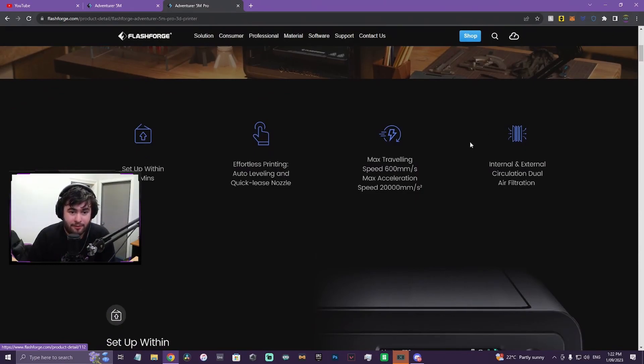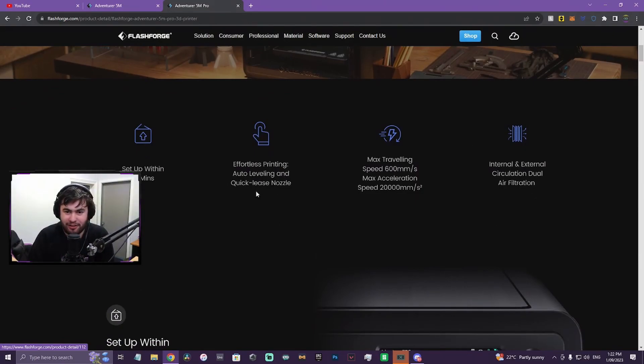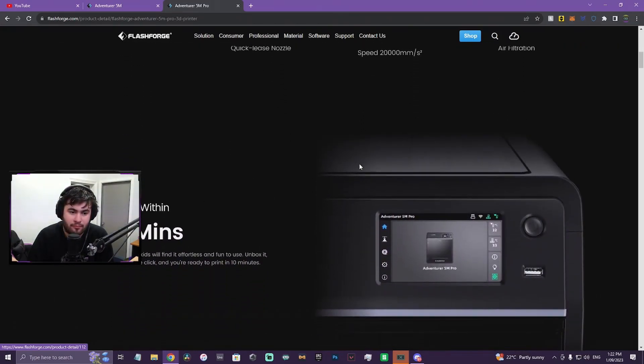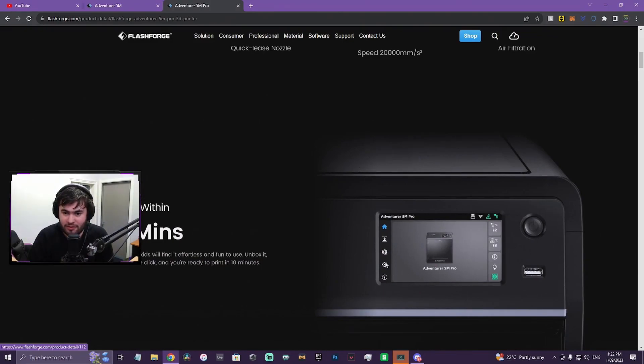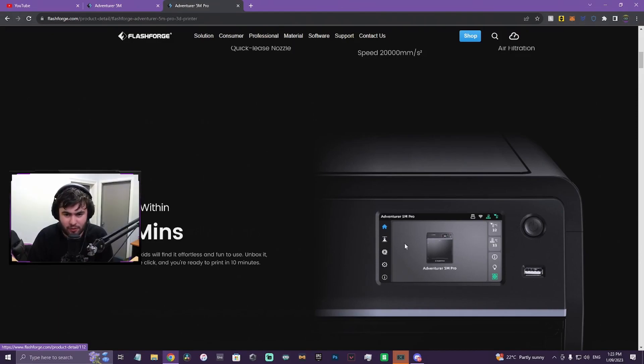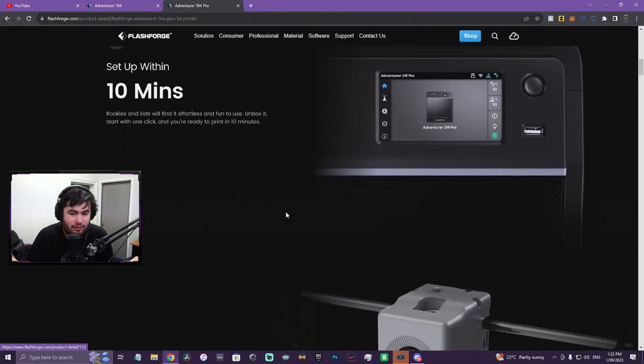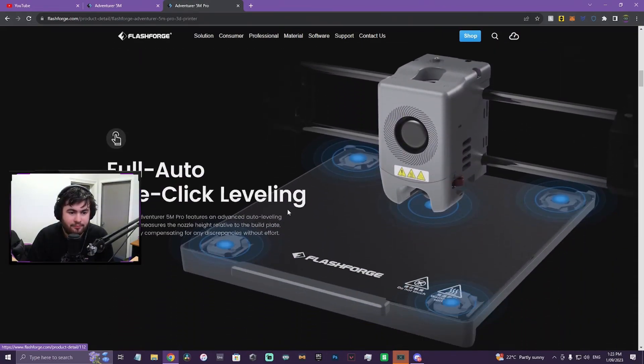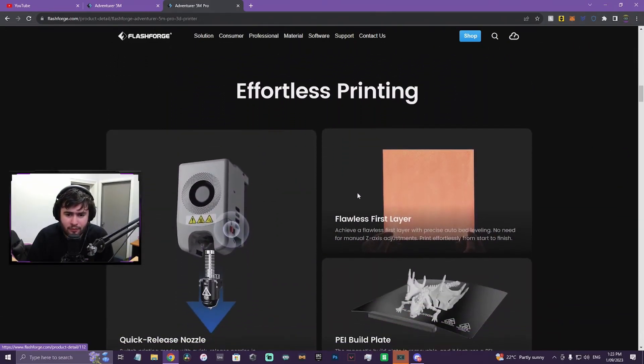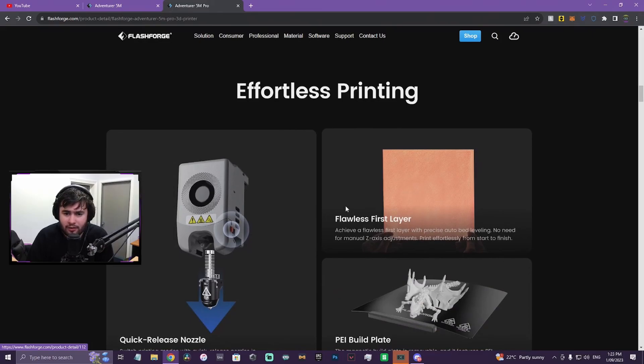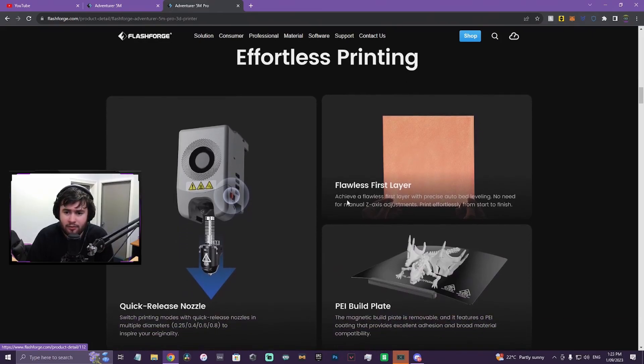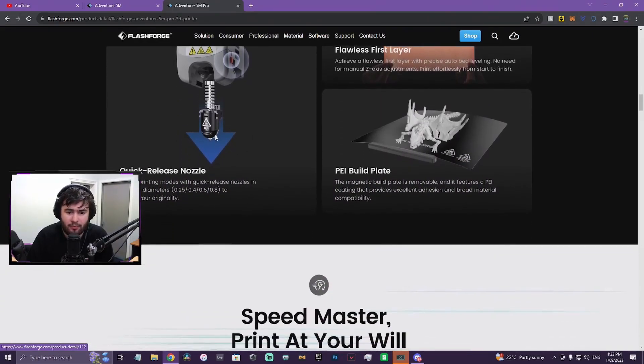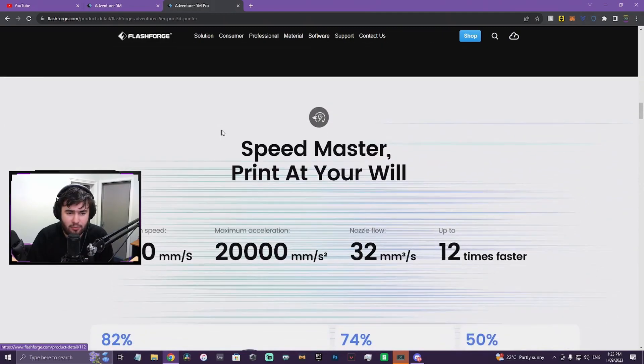Auto bed leveling. Quick release nozzle. Same speeds. I do like this design. It's very similar to like Bamboo Lab. Very similar. So I feel like if I did buy this printer, or anyone who has a Bamboo Lab printer, you might feel a little bit at home with this sort of design.